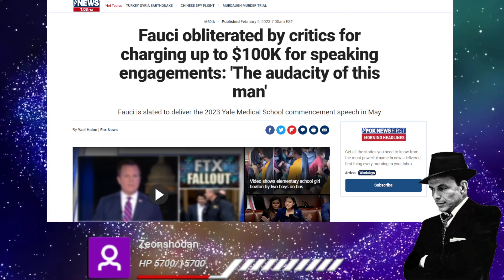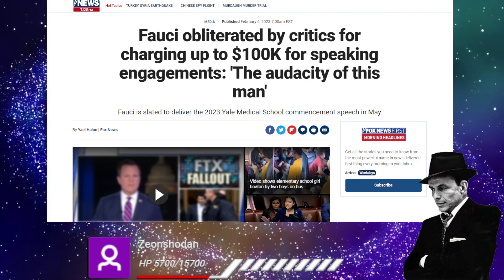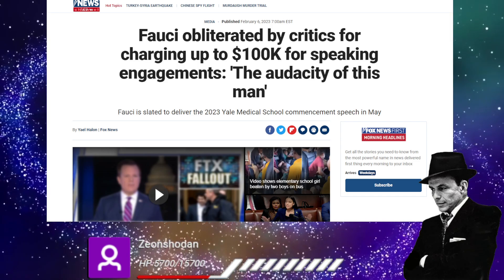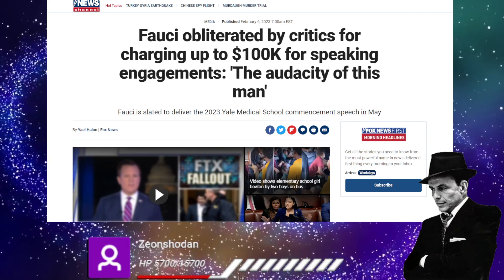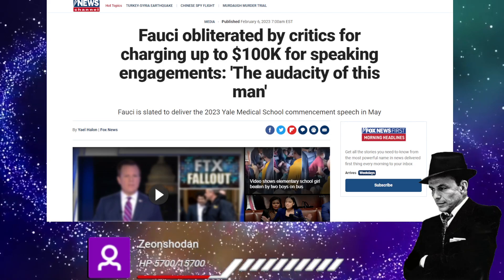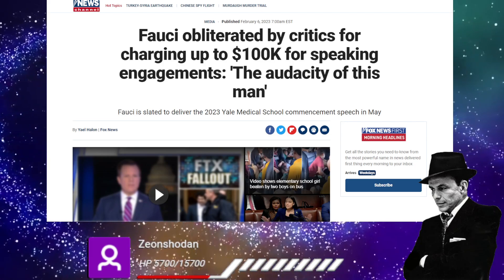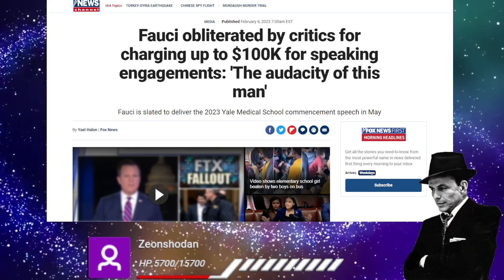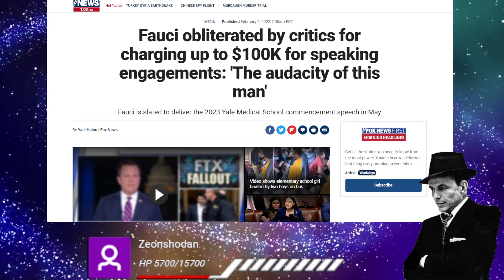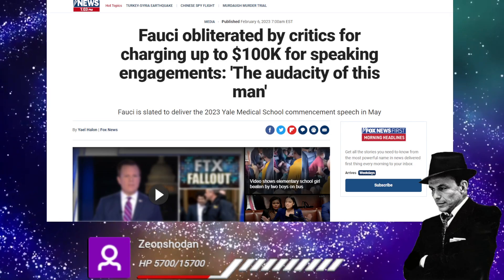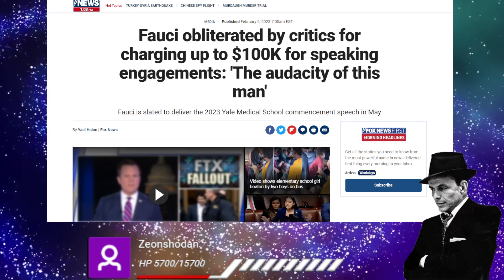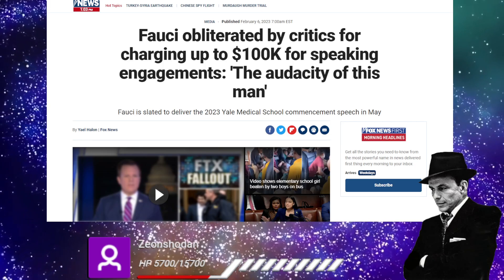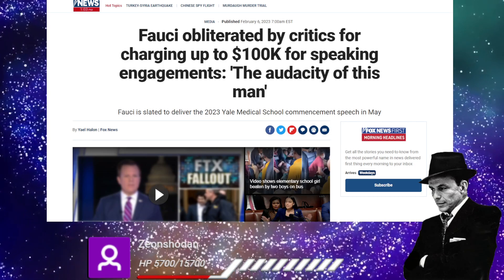Fauci obliterated by critics for charging up to $100,000 for speaking engagements. The audacity of this man, the man who just got, I don't know, what was it like one or $10 million from, who the hell was it?